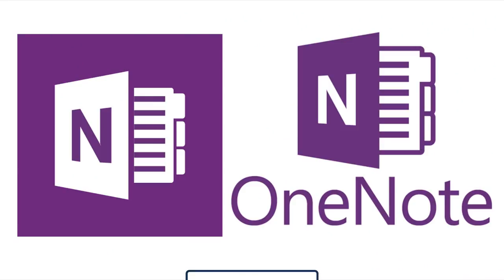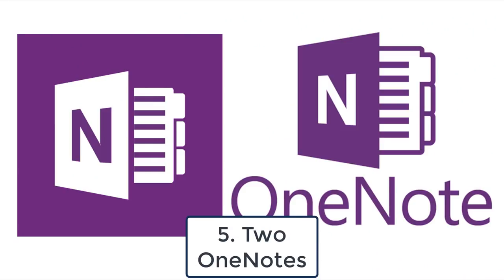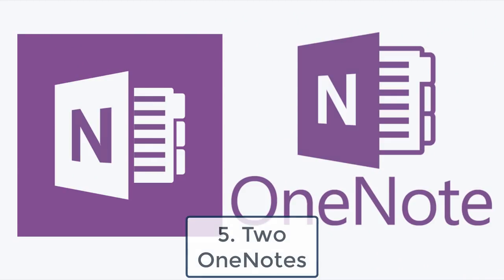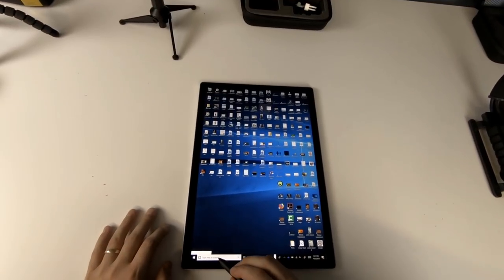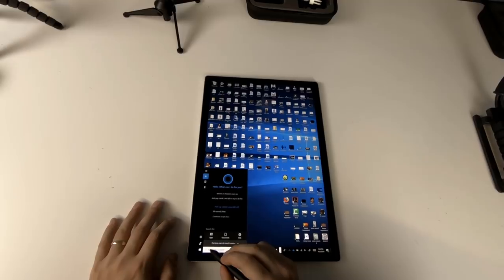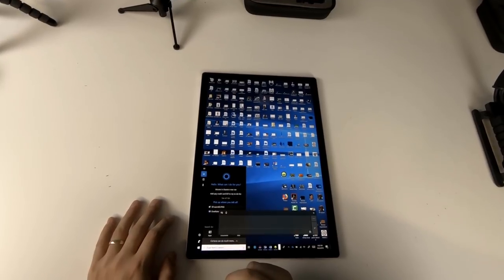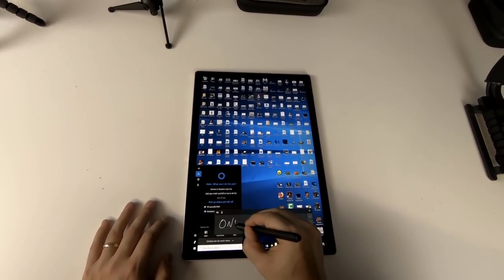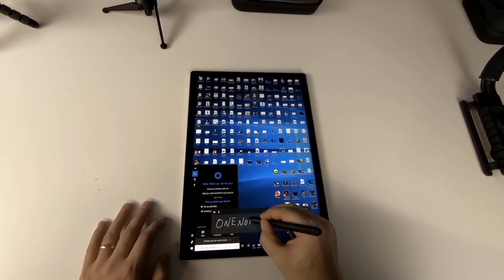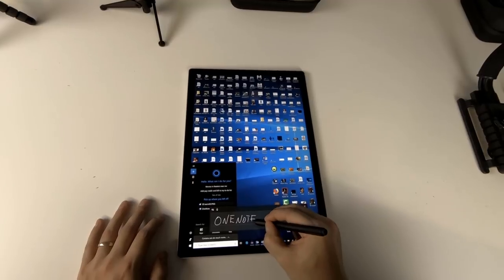Starting with number five, the two OneNotes. There's a bit of confusion for most people when they want to start using OneNote. Which OneNote should they use? You see, it's possible for two versions of OneNote to be on your computer.